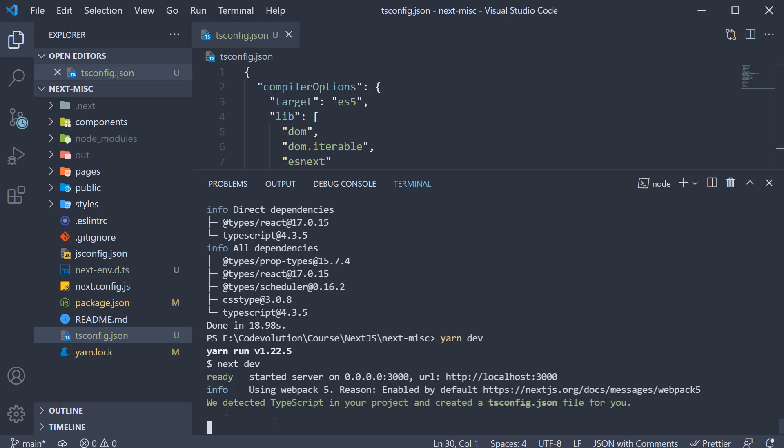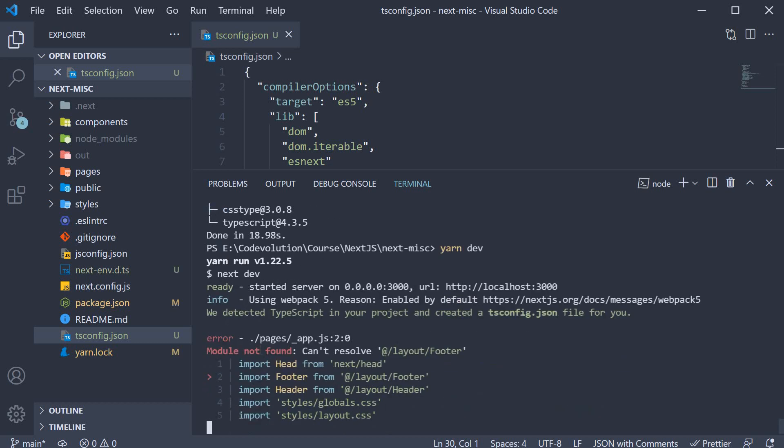This time, we see a different line. We detected TypeScript in your project and created a tsconfig.json file for you.